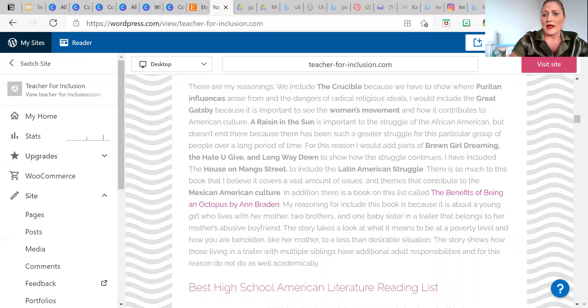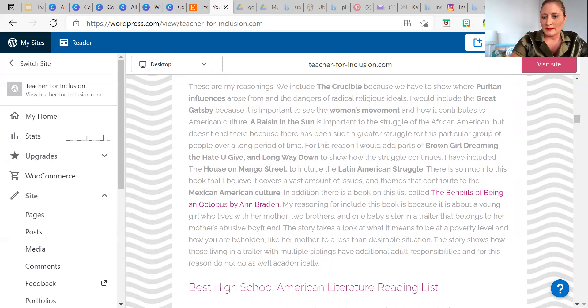The one different book on my list is The Benefits of Being an Octopus. I added this because it's about a young teenage girl growing up in a trailer that belongs to her mother's abusive boyfriend. She has three younger siblings she takes care of daily and doesn't get the opportunity to think about doing well in school. I think we miss this demographic — we have to be careful about the term 'white privilege' because there are groups of people who do not have white privilege. This book adds the poverty-stricken demographic, no matter what your background or culture is.